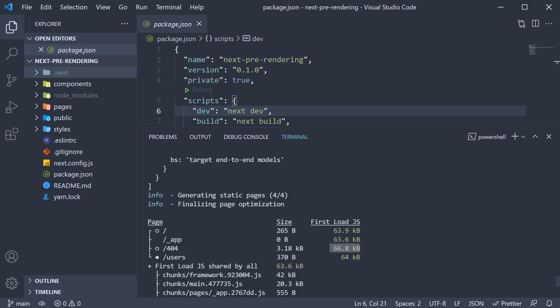The last page is the users page corresponding to users.js. Its size is 370 bytes and first load size is 63.6 which adds up to 64 KB. What is great is that the first load size is colored green, yellow or red. Green refers to performant applications which is what you should always aim for. So that is the first part I wanted to cover in this video.